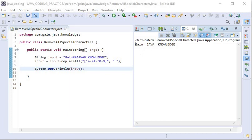So here you can see the output: 'Gain Java Knowledge' without any special characters. Okay, thanks for watching this video. Thank you.